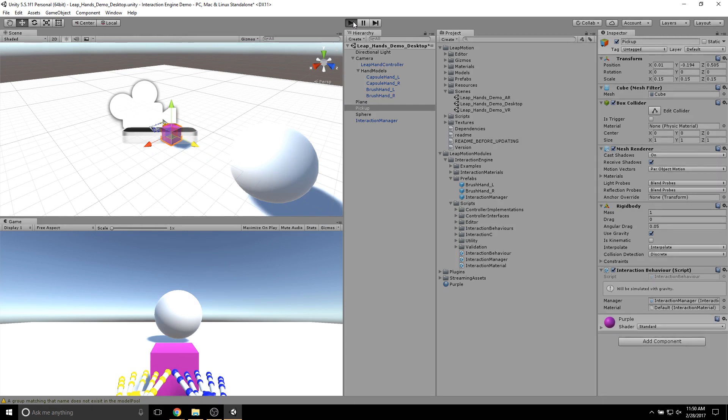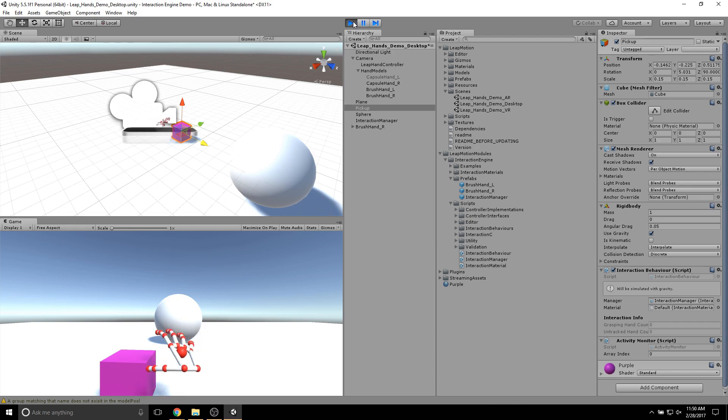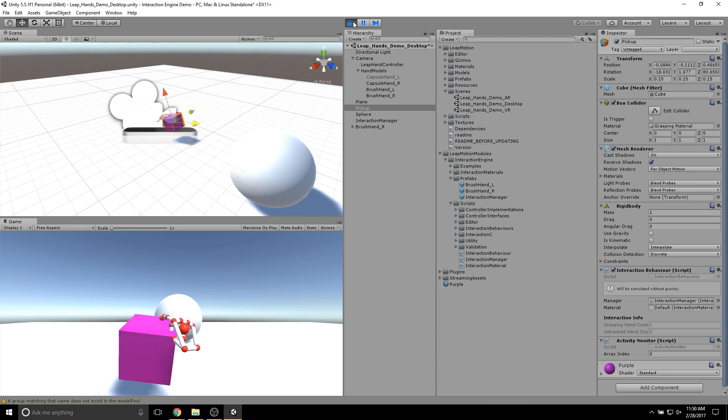Now, let's hit Play. As you can see, it was a bit hard to grab, so this is going to take some practice.